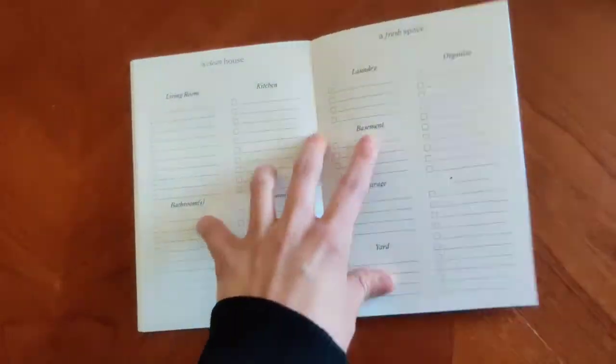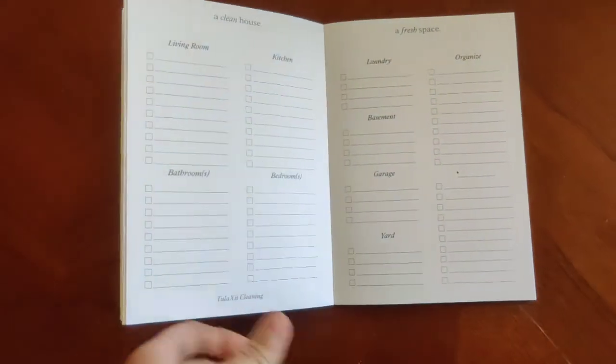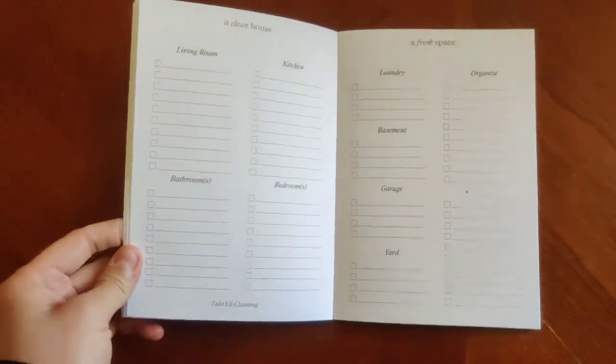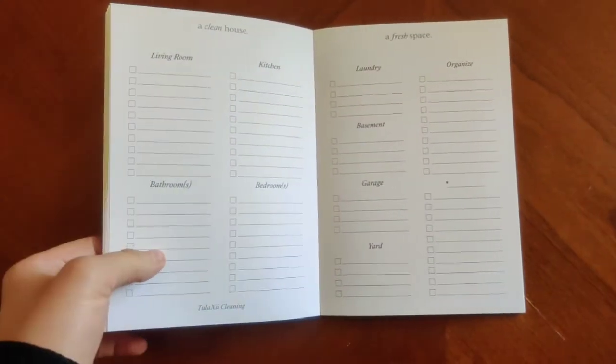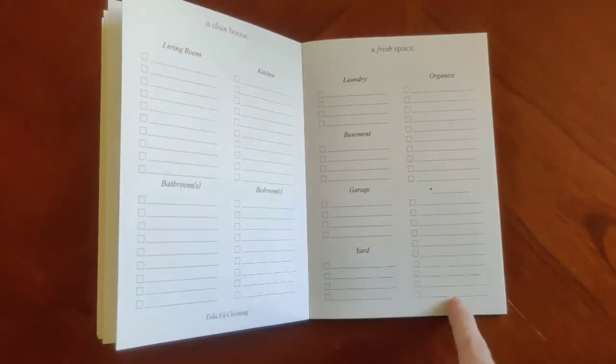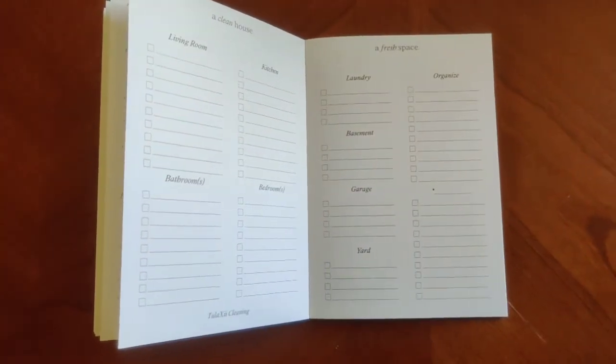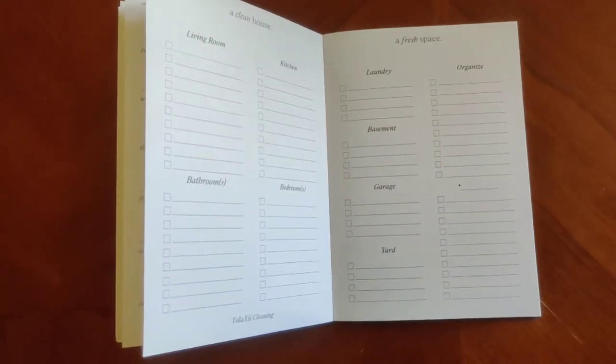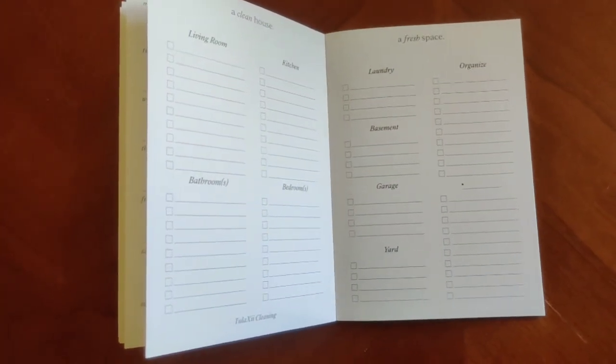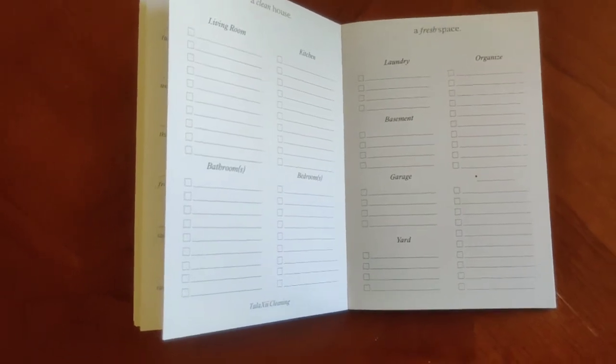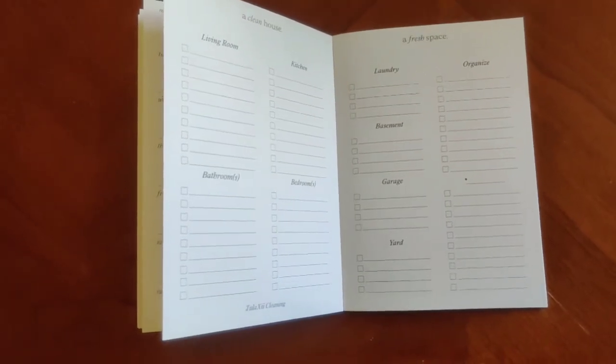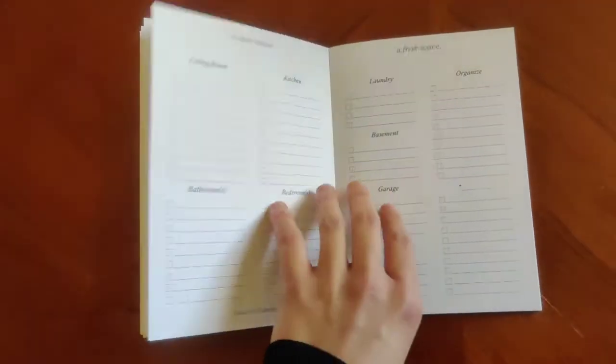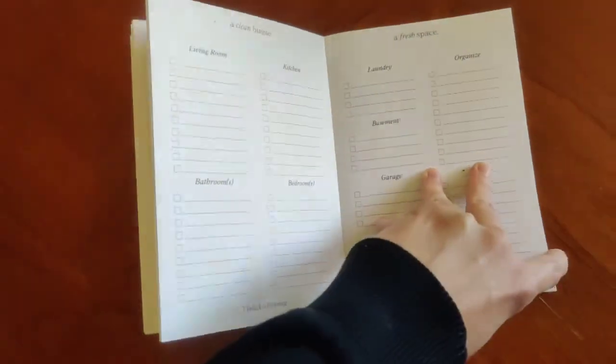Next one is going to be cleaning insert. So you've got space for each of your rooms. You have space for organize. You can do this on a weekly basis. You can do this for a more detailed quarterly cleaning. So several different options here that you can use as well.